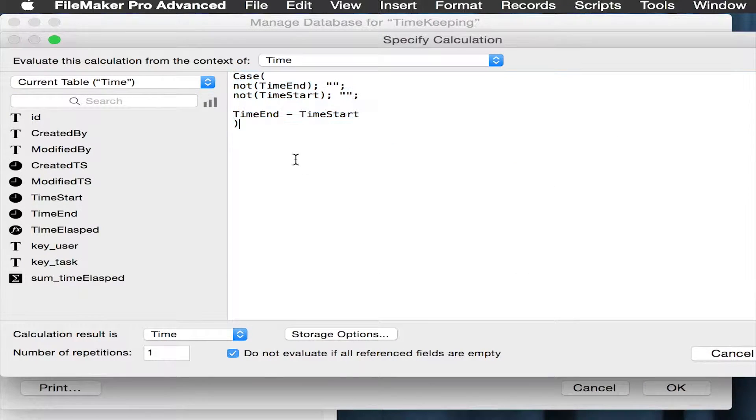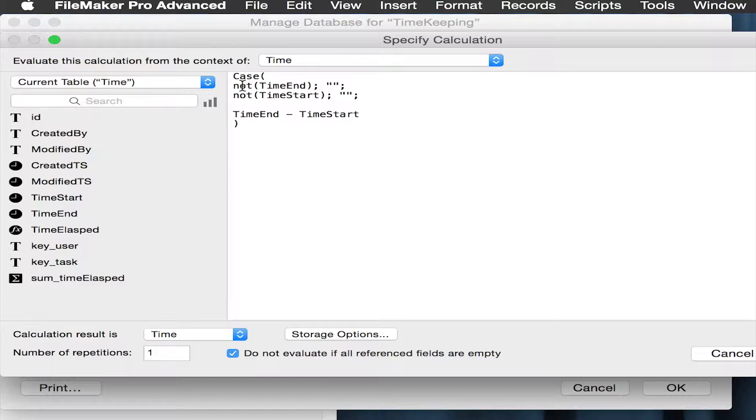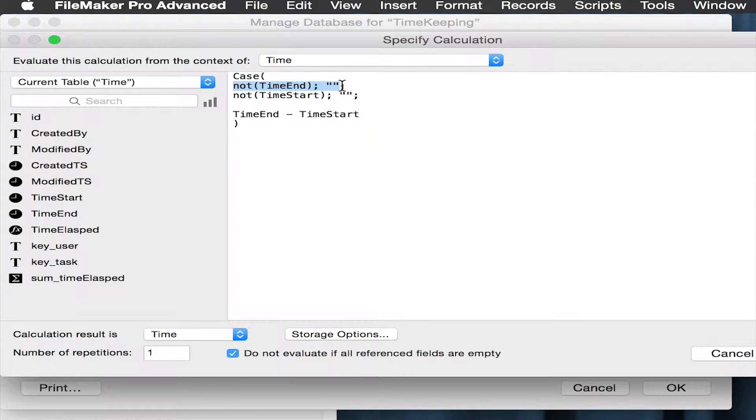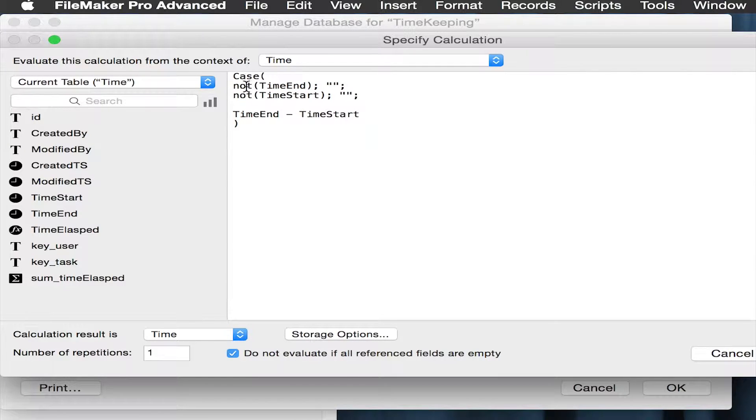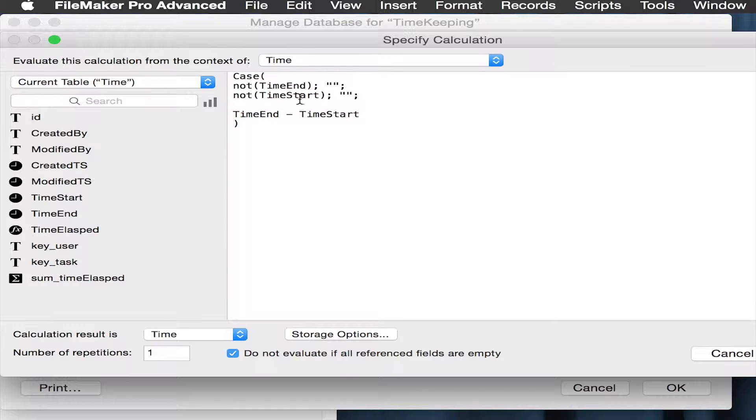There's a slightly complicated calculation here for doing that. All this is doing is saying if there is no time start or time end, then don't do this. It says basically if time end is not there, then just make the result empty. If the time start is not there, then make the result empty.